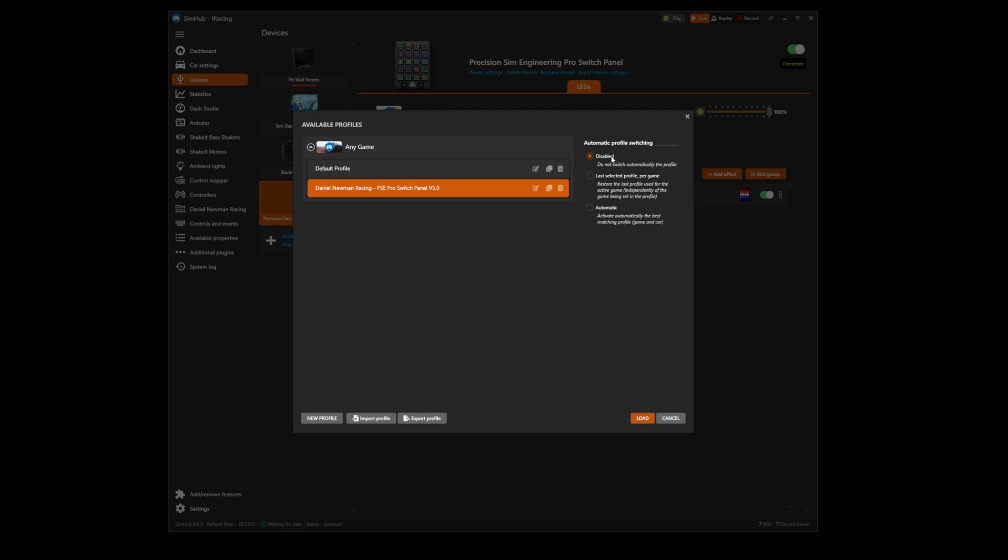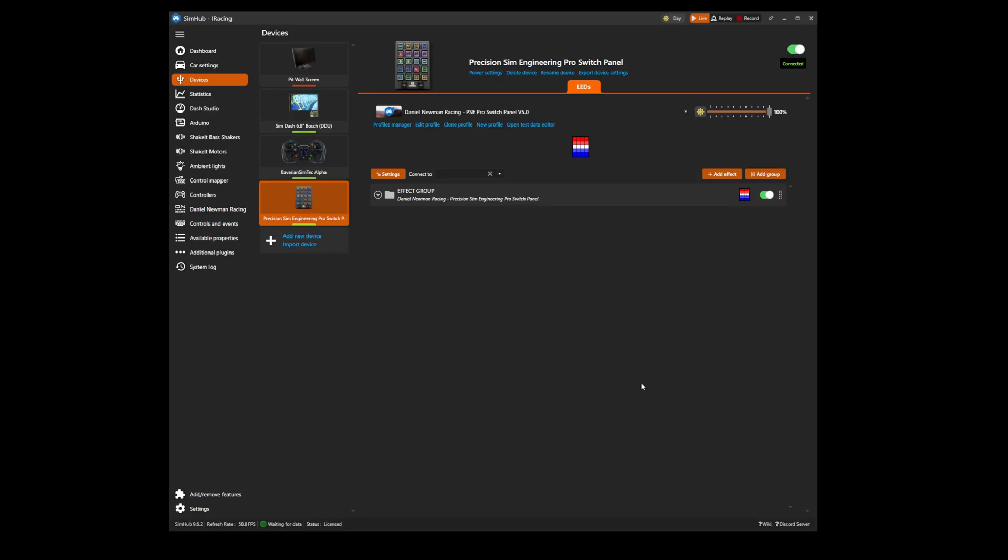This will ensure SimHub does not automatically switch your LED profile when switching games and that your Daniel Neumann Racing profile will remain installed at all times. You can now press Load and your Daniel Neumann Racing LED profile is loaded to your device. Happy Racing!